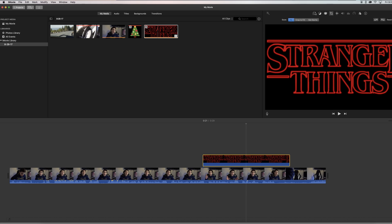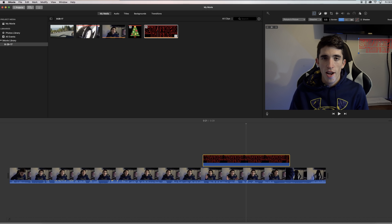Once you're done with that, click the two little boxes to go back into your overlay settings, come to the drop-down menu and go to Picture in Picture. This lets you resize it and also show up as an overlay, leaving whatever video you have underneath visible. I'm going to change the dissolve settings to zero so it doesn't fade in or out — but you can do that if you want — and you can use a border, but I'm not going to use any of that right now.